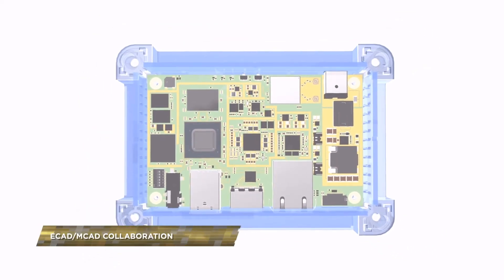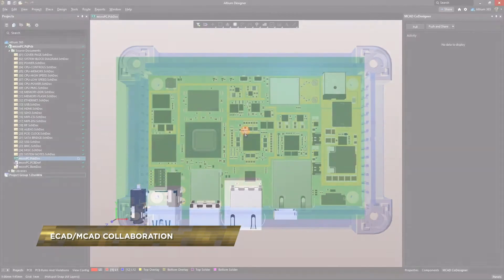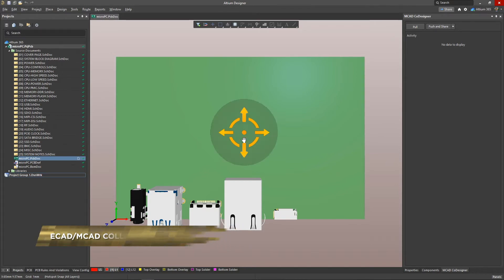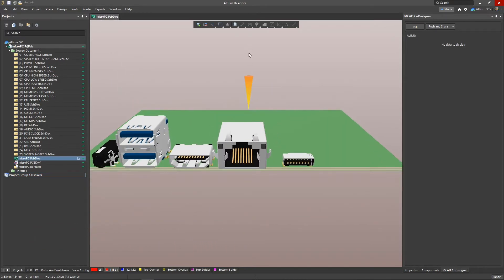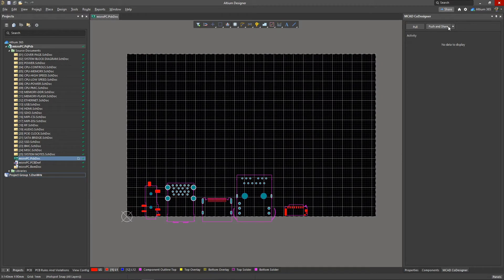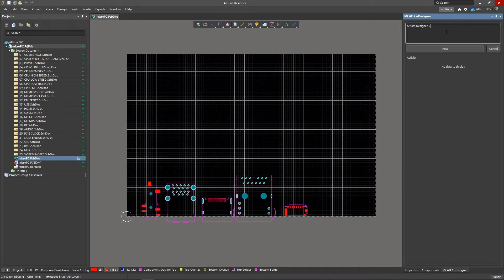The MCAD co-designer extension is created for simple and effective collaboration between a mechanical engineer and an electrical engineer. Let's transfer this board to our mechanical engineer for further design. The whole transfer process involves pressing the push button and specifying a comment.